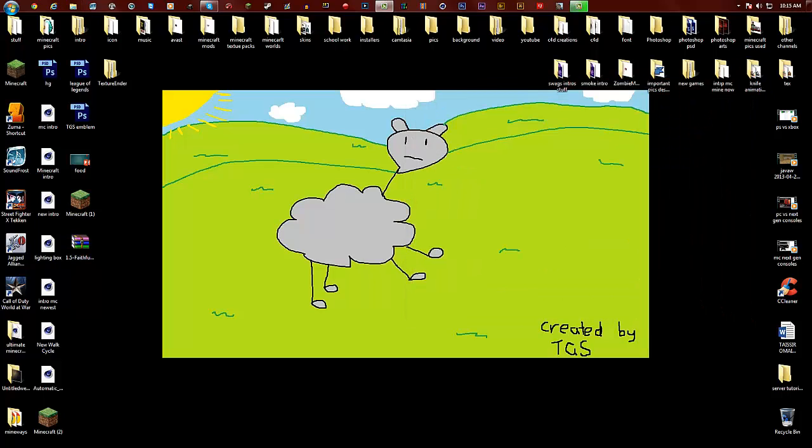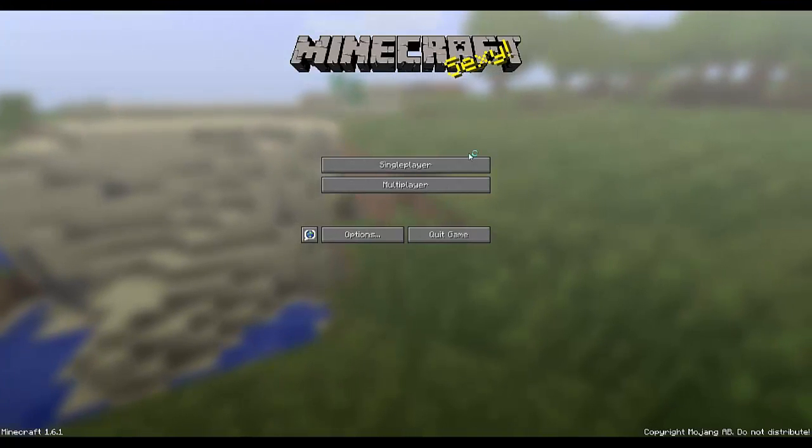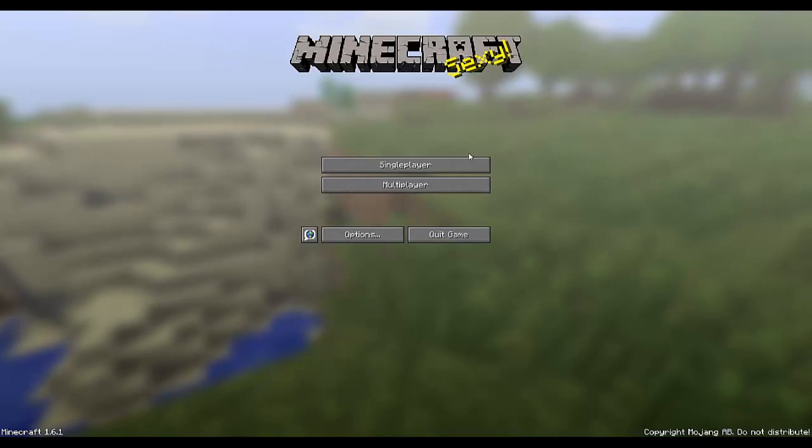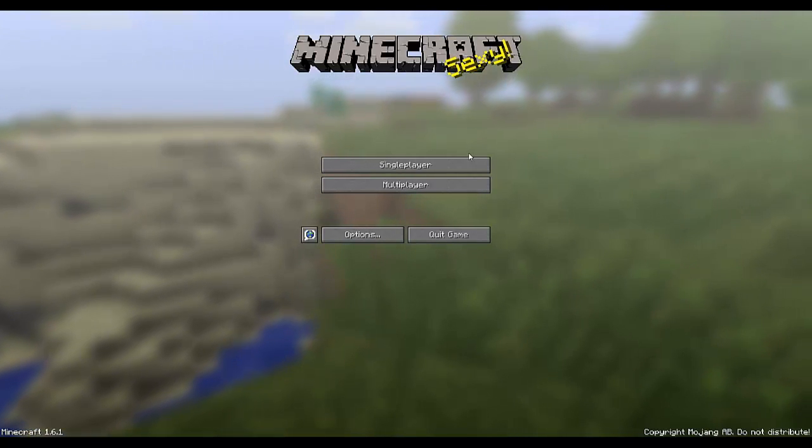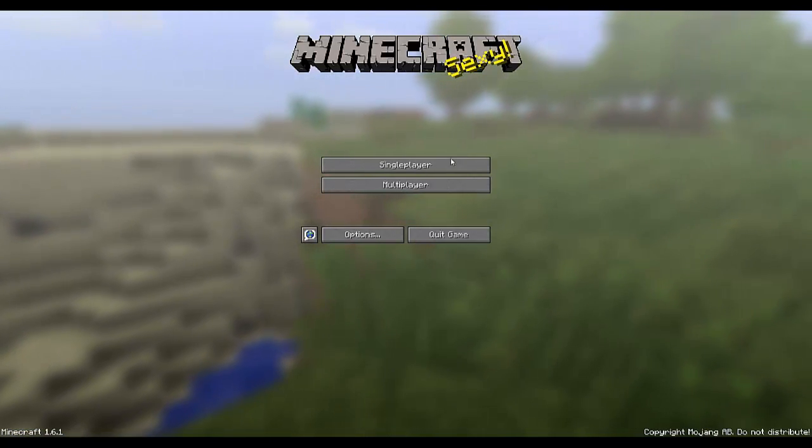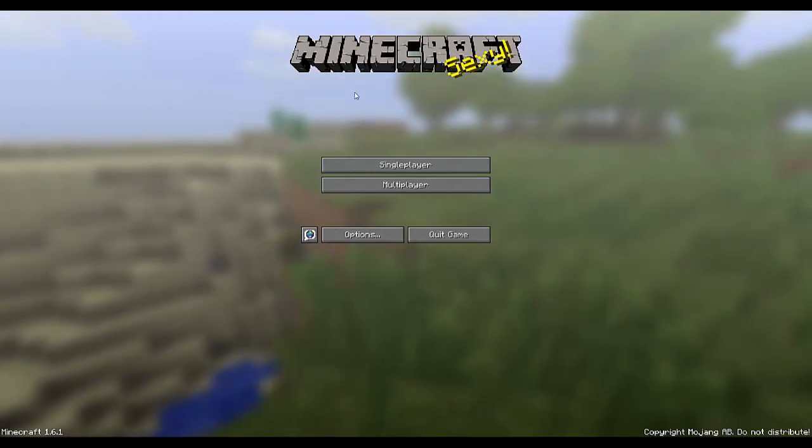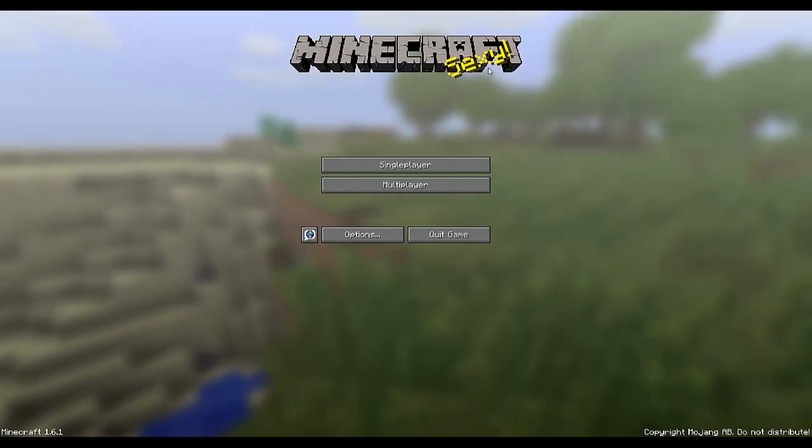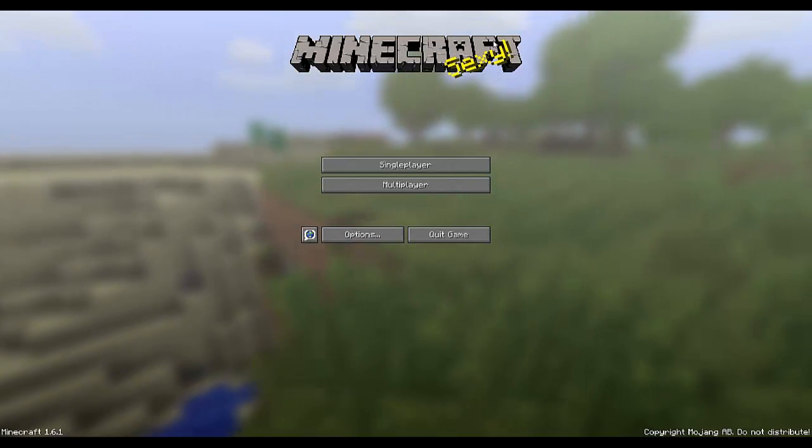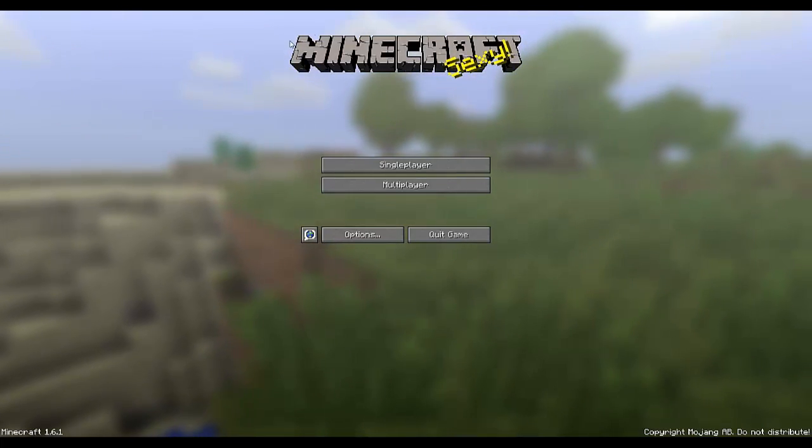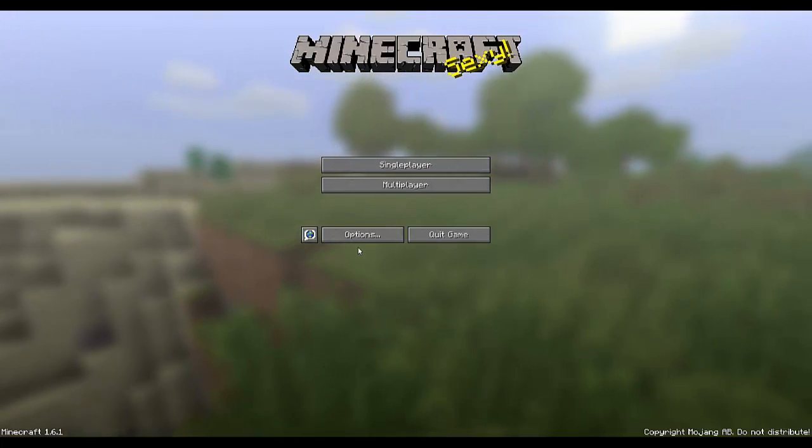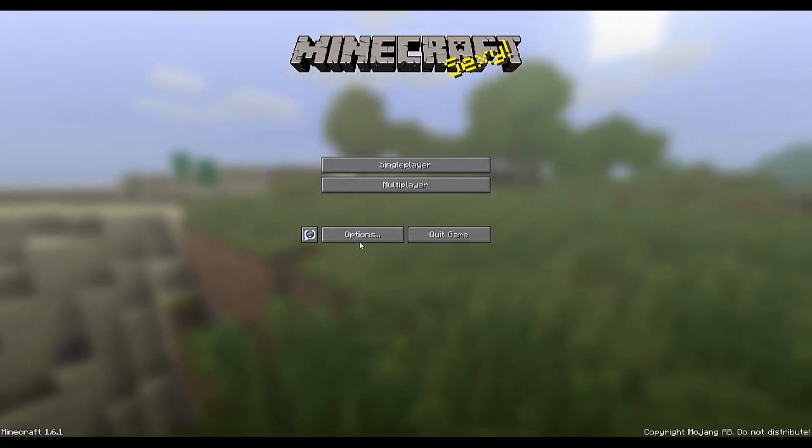Welcome back guys, and as you can see we're in Minecraft 1.6.1. There's really no difference over here except it looks pretty sexy.